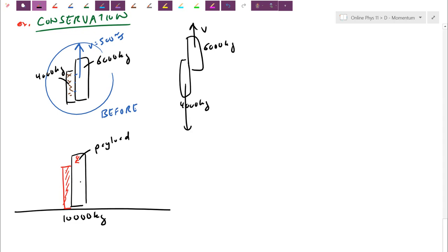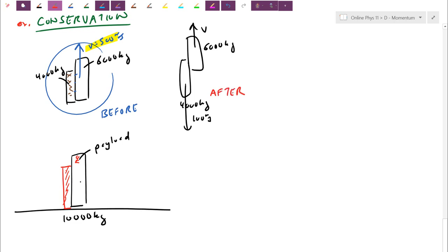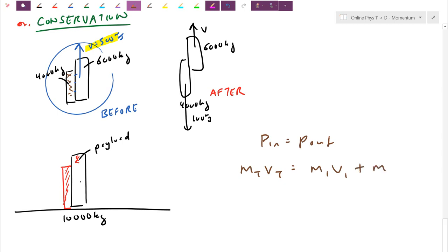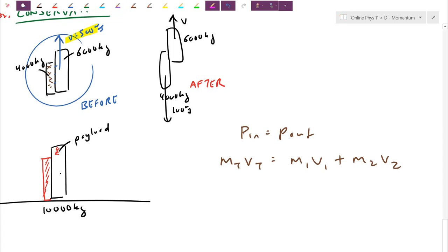The 4,000-kilogram cylinders are tossed downwards at 100 meters per second. This isn't quite a collision, but the physics is still the same: P in equals P out. Before, I had one combined object of 10,000 kilograms at 500 meters per second, which I can write as M-total times V-total. After they separate, I break into the payload part M1V1 plus the gas cylinders M2V2. Momentum cannot be created or destroyed — you can't sneak in extra momentum that wasn't there to begin with.